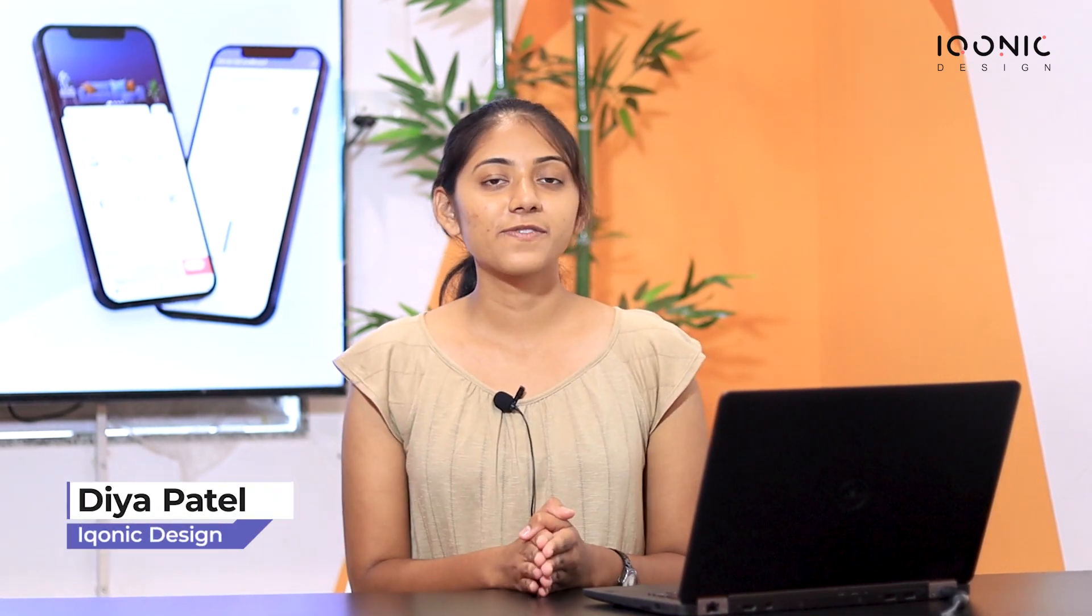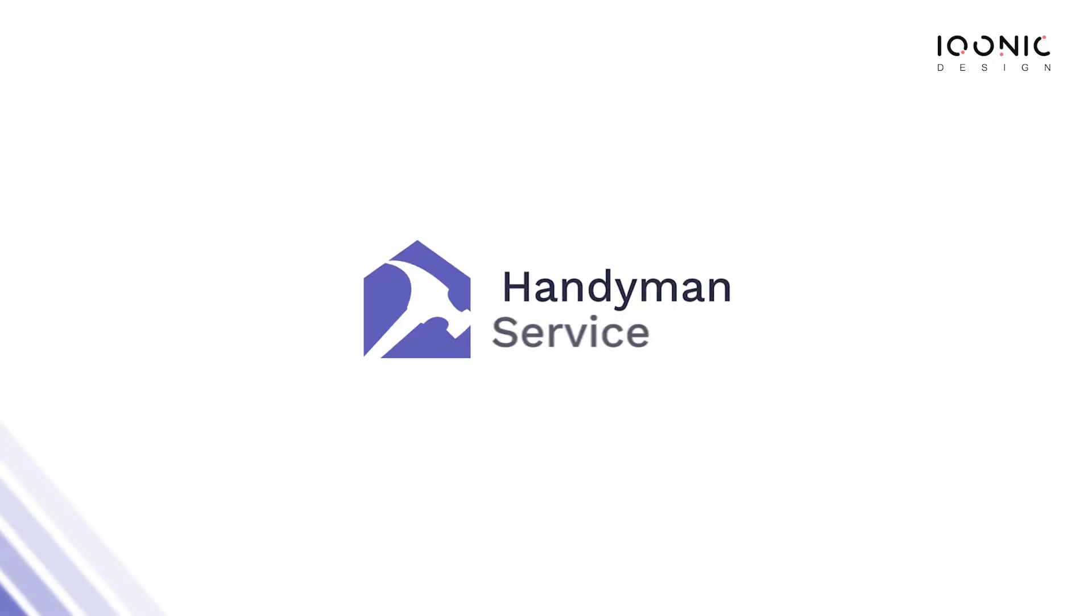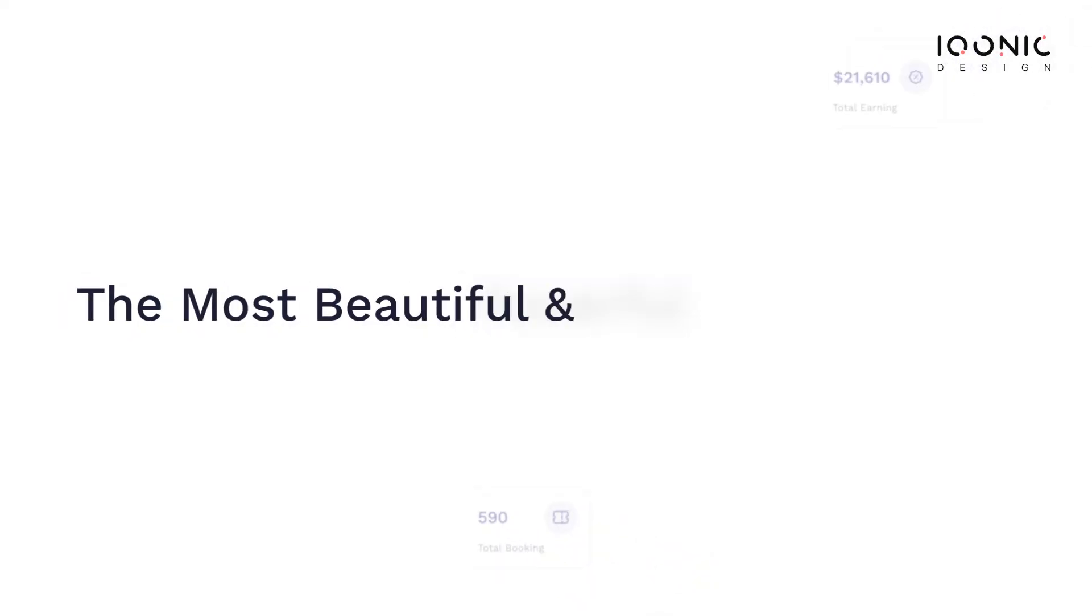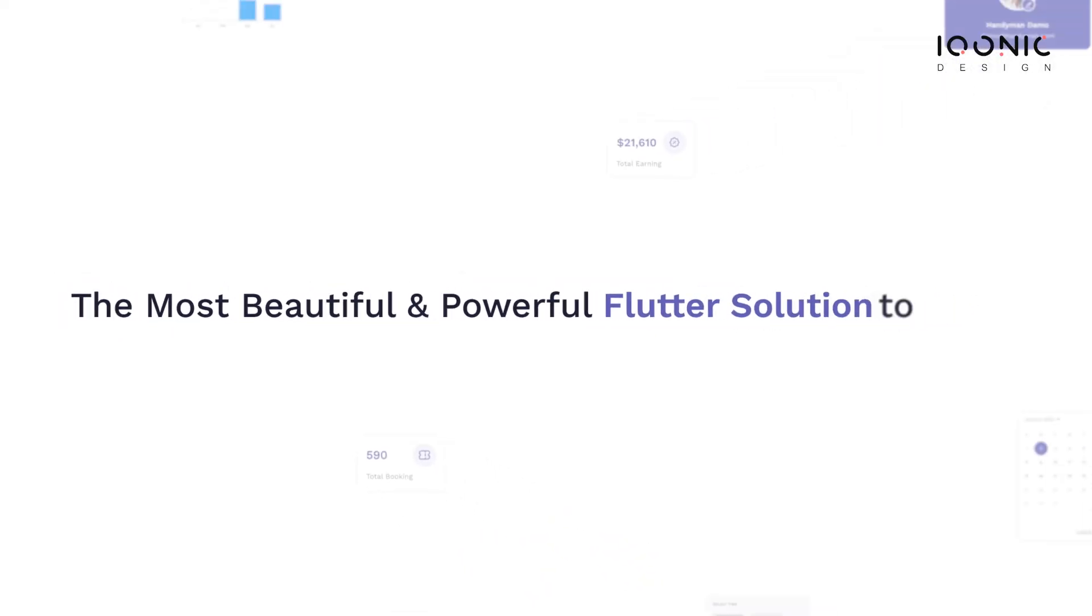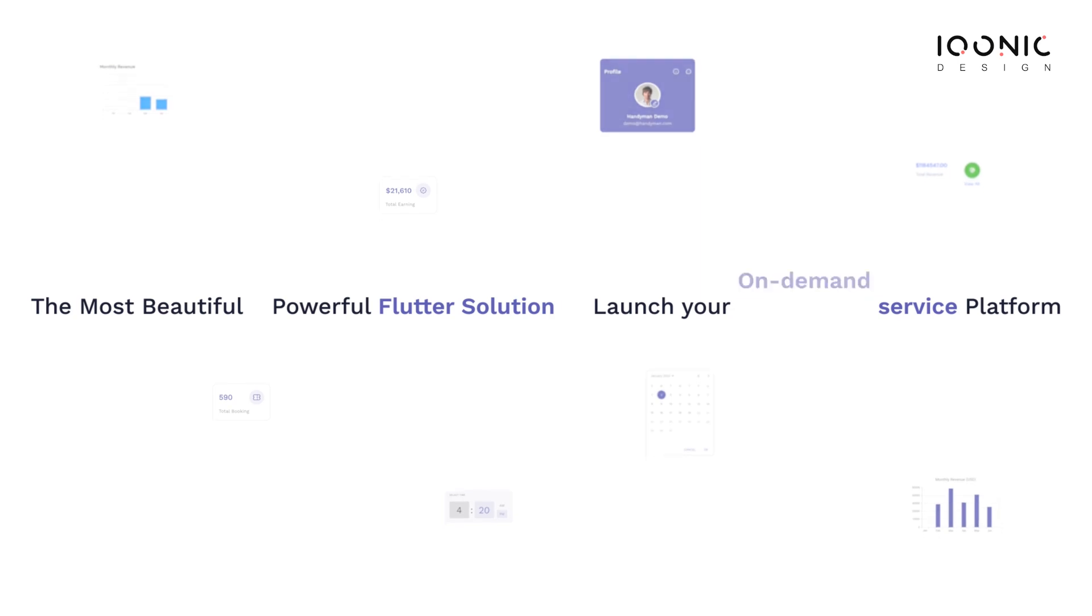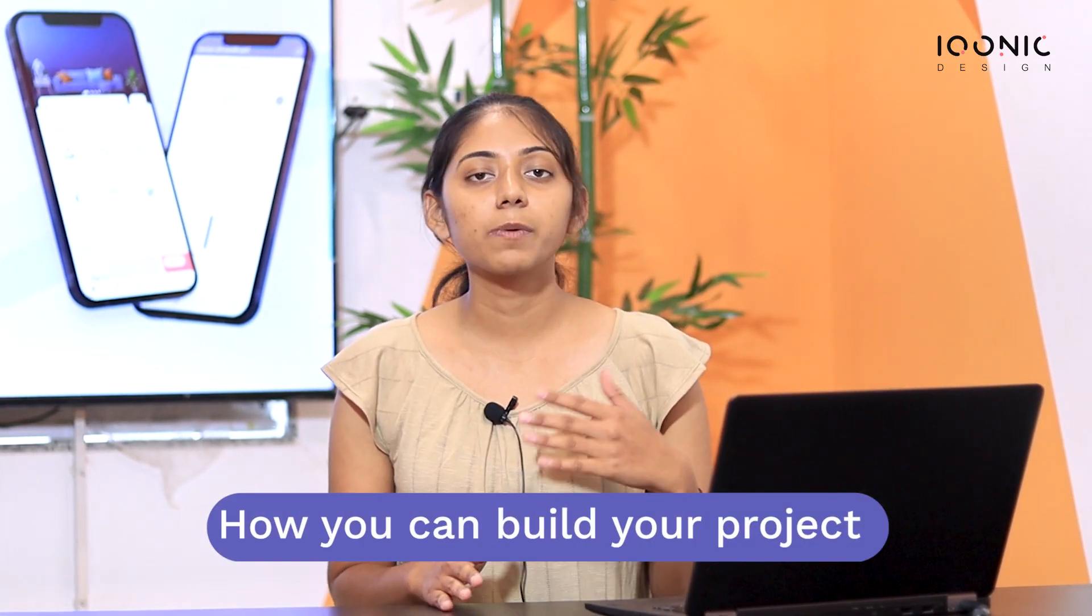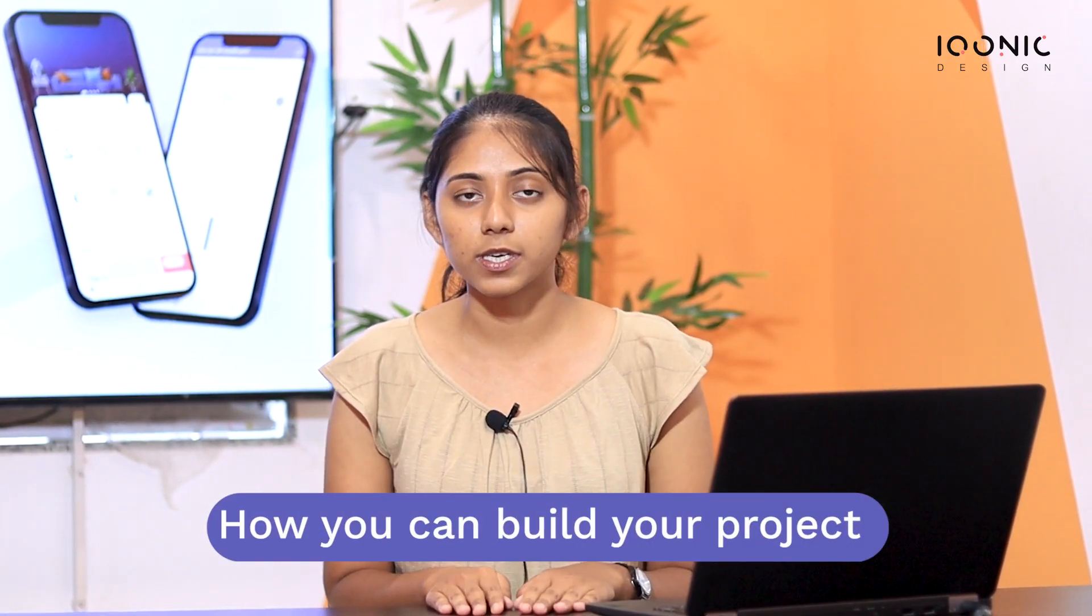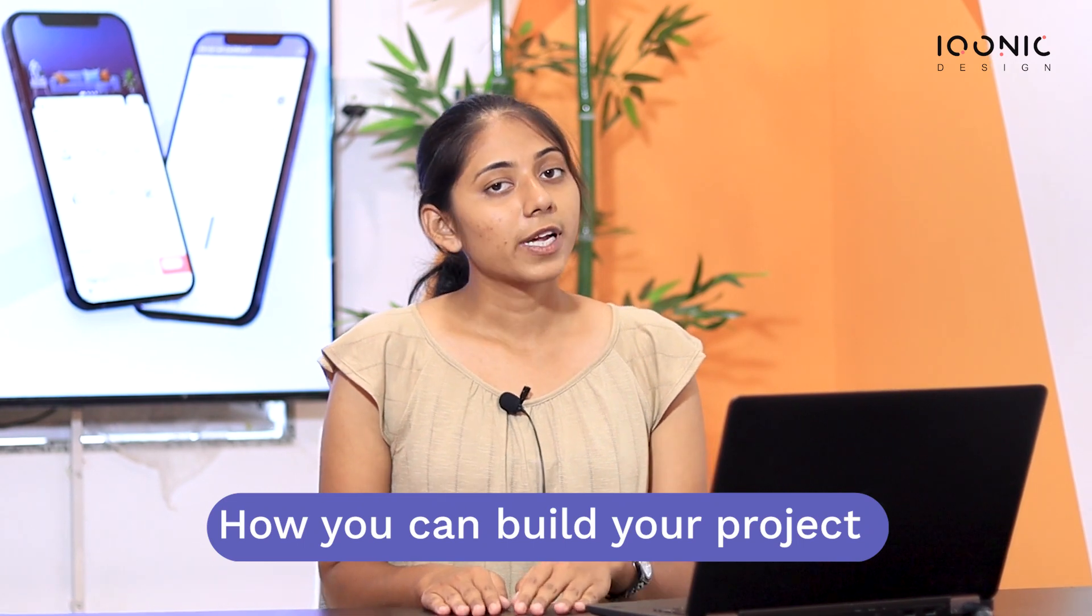Hi everyone, I am Dhia Patel from Iconic Design, and I will take you through the tutorial of Handyman app. As you know, Handyman is the most beautiful and powerful Flutter solution to launch your on-demand service platform faster and cost-effectively. In this video, we will see how you can build your project, so let's get into the tutorial.